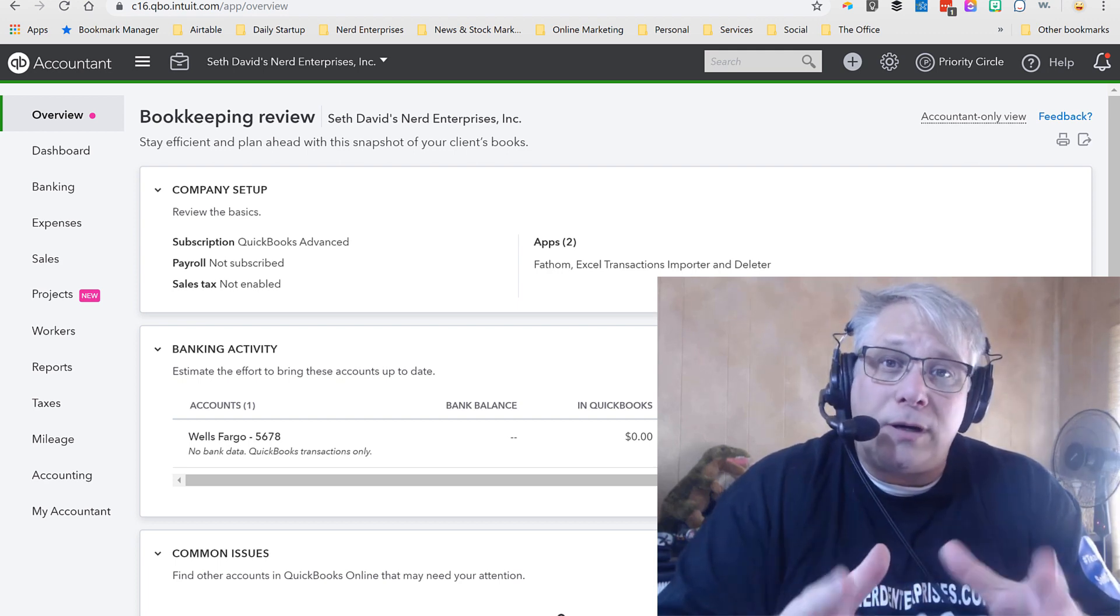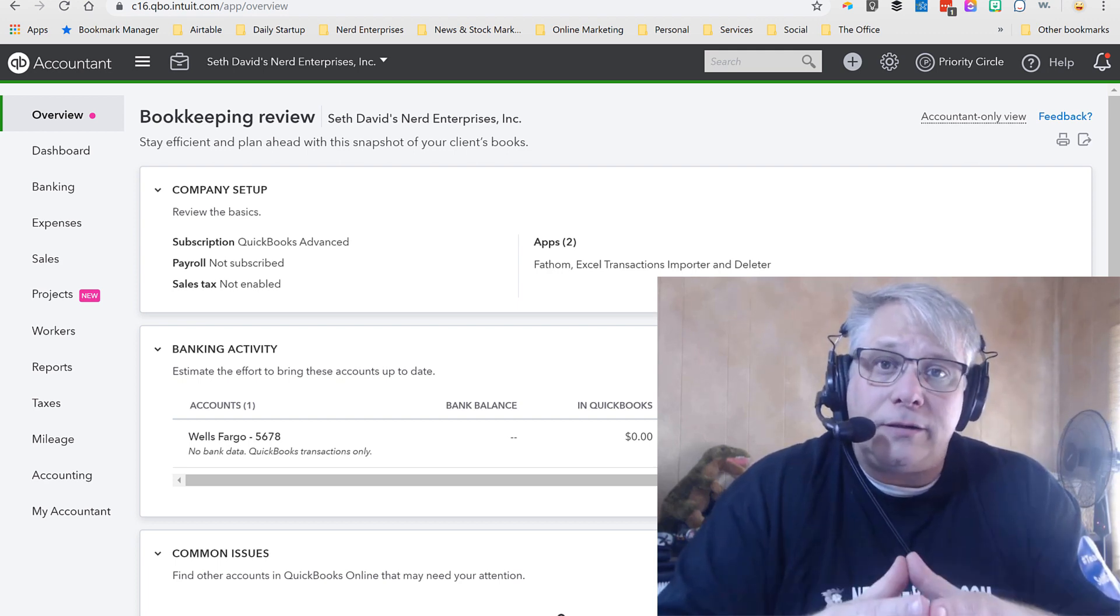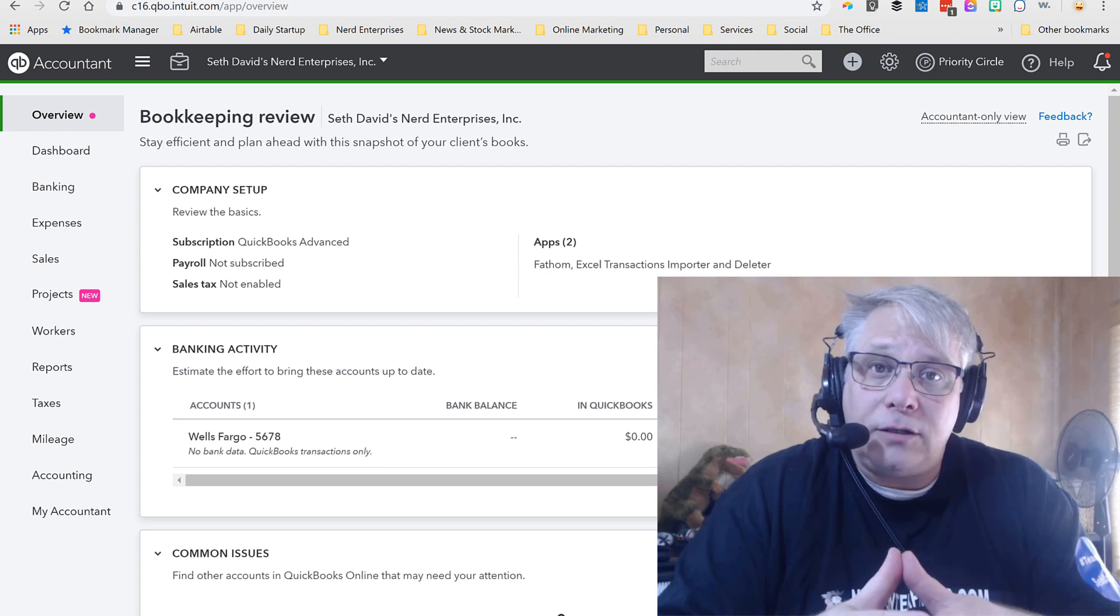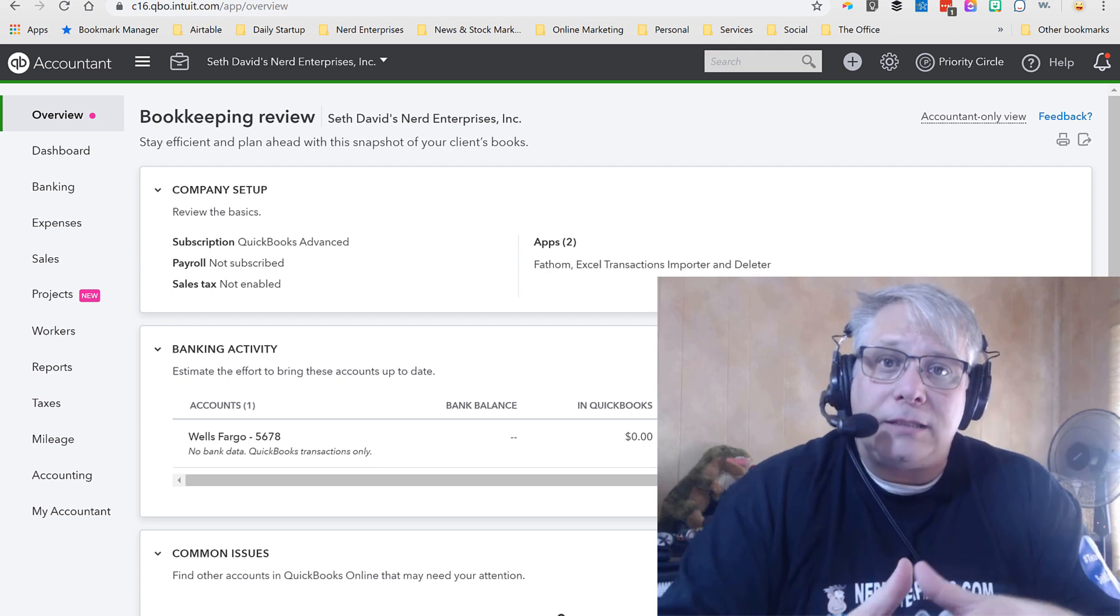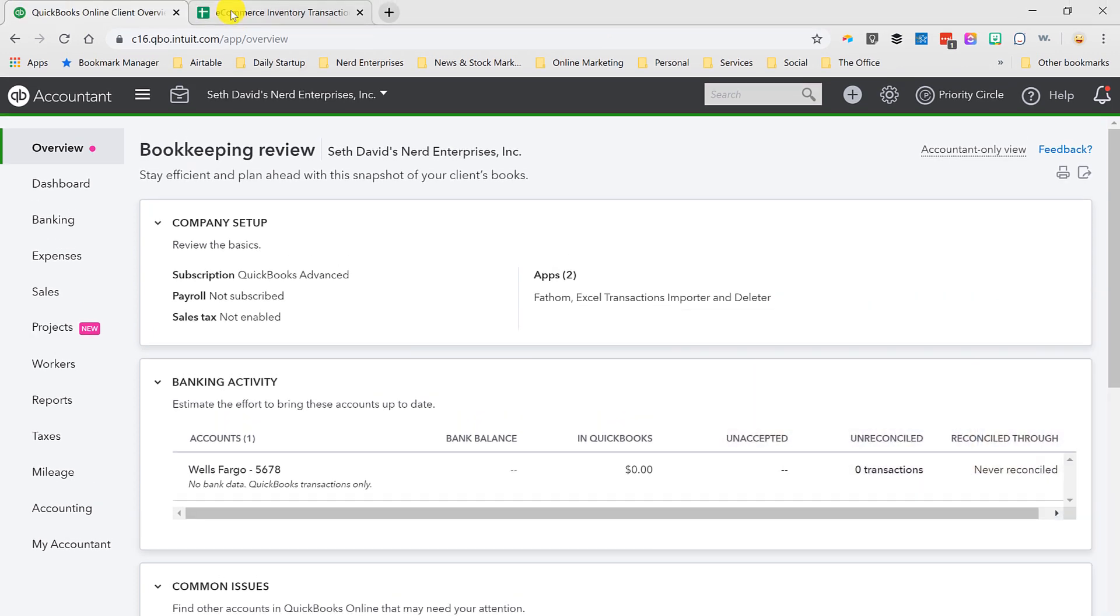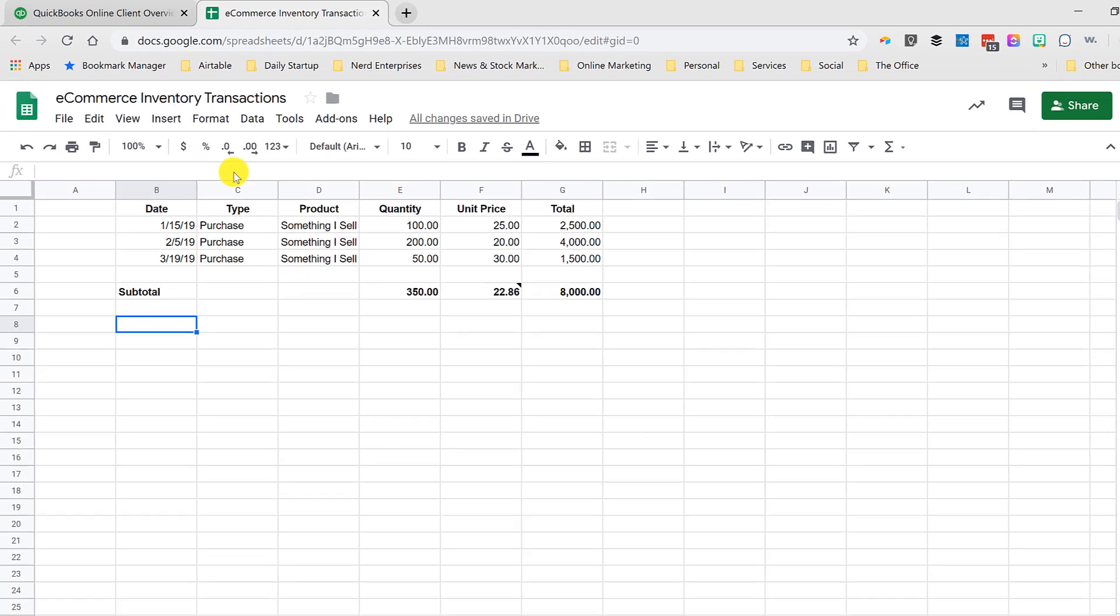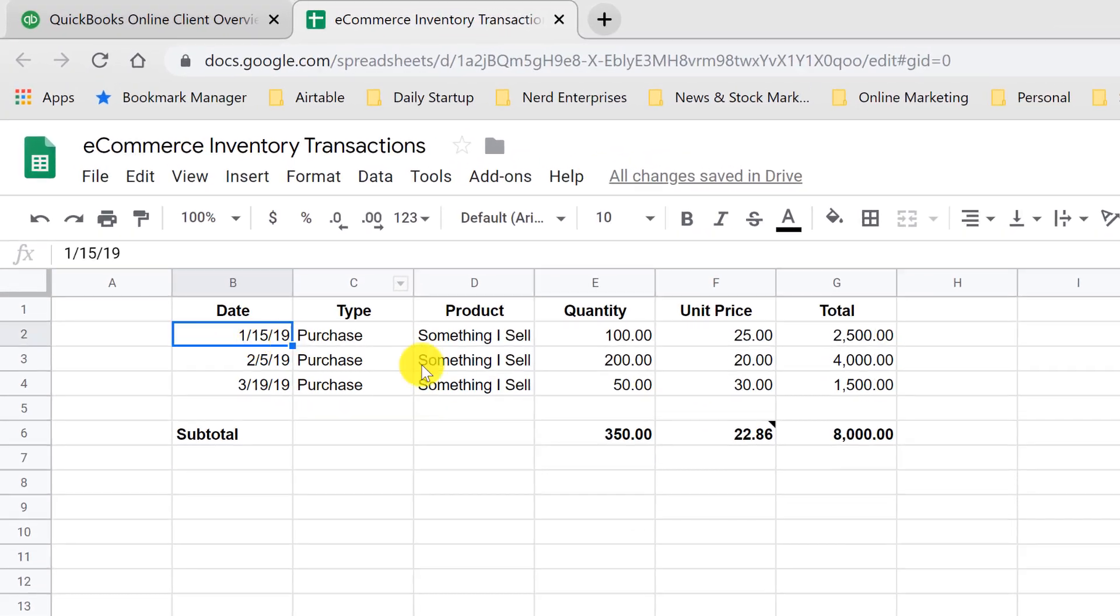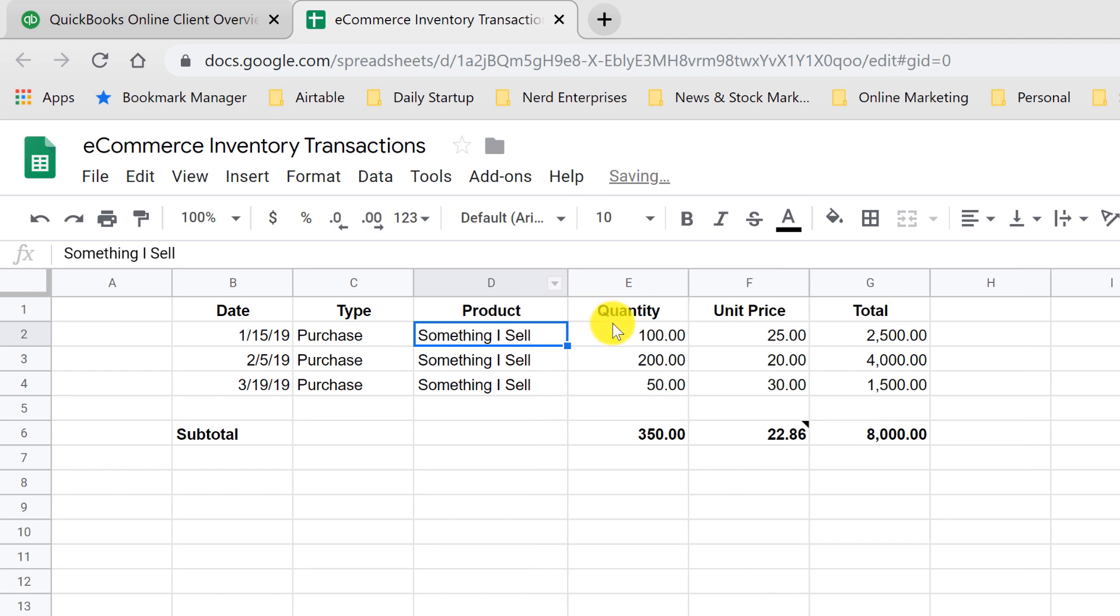It's important also to understand how the inventory valuation is calculated. That's what I want to walk through here. We're going to record these three purchases of inventory. We're going to create a generic item here called something I sell.